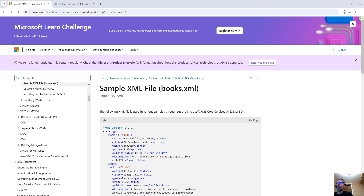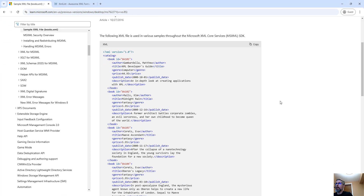Today I want to take a look at how to display XML files with Microsoft Excel. Here we are looking at a sample XML file with a list of different books.